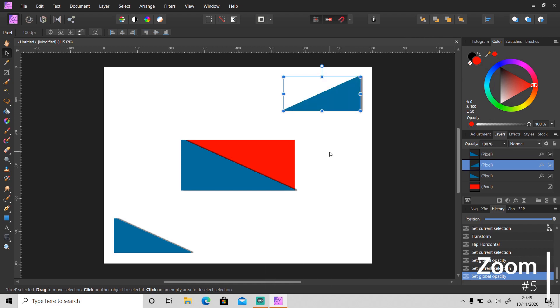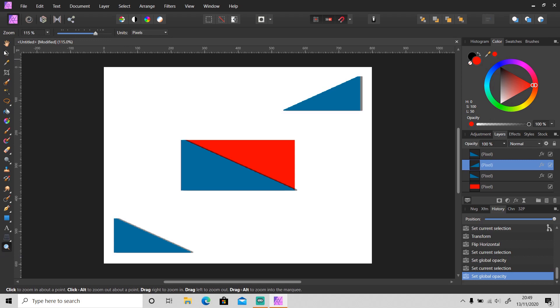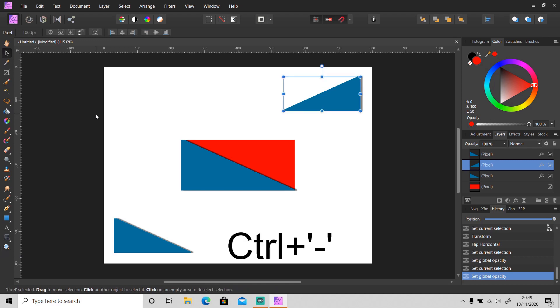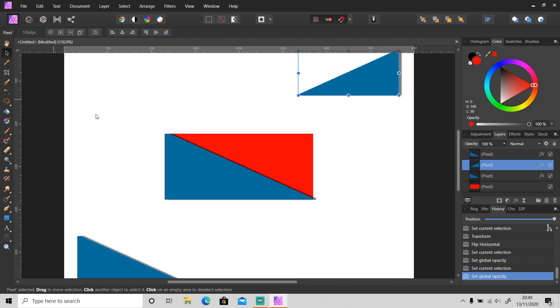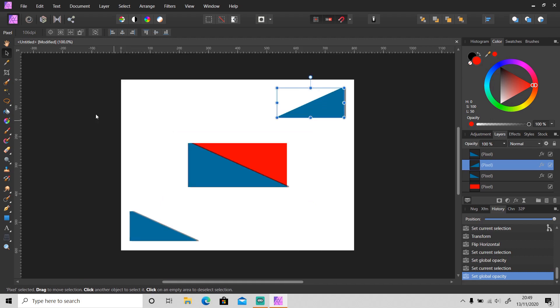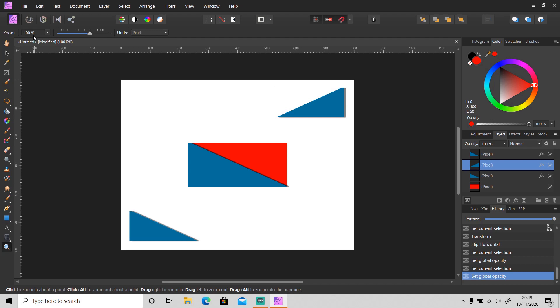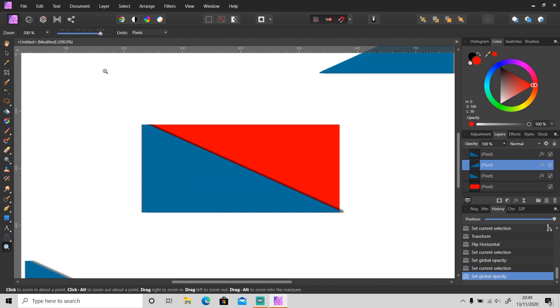If you want to zoom in or zoom out, you don't have to use zoom tool anymore. You can just click Ctrl minus to zoom out and Ctrl plus to zoom in like this. Or you can press Ctrl+1 to zoom it to 100%.